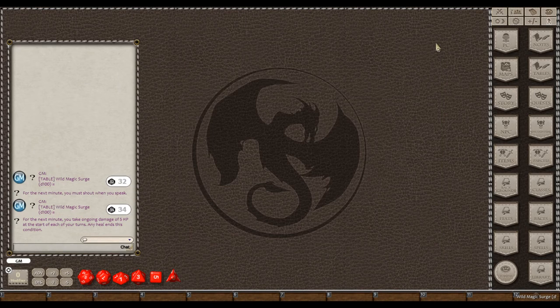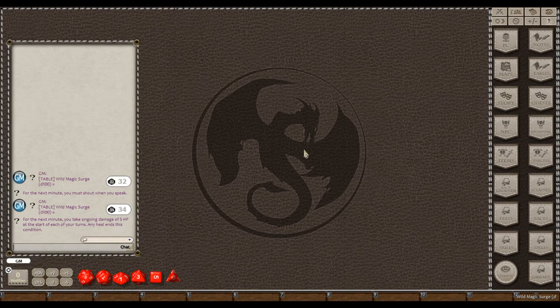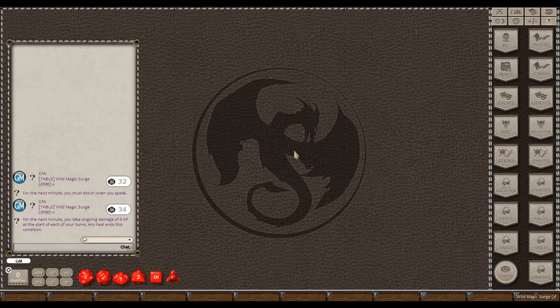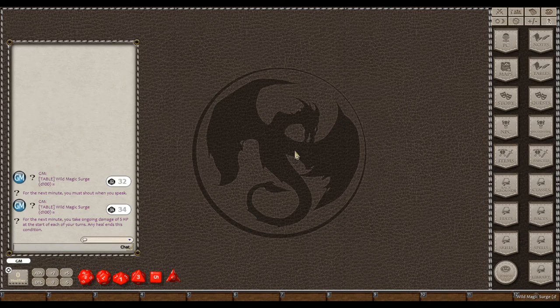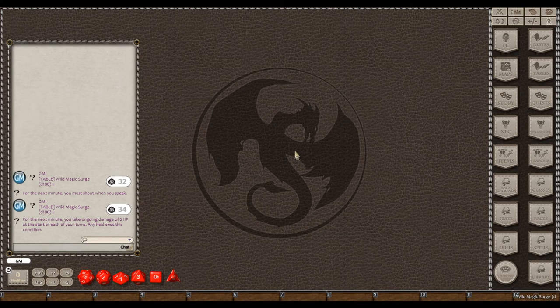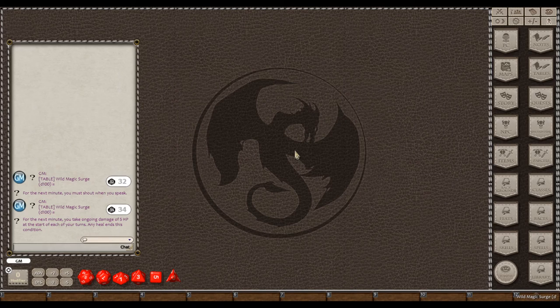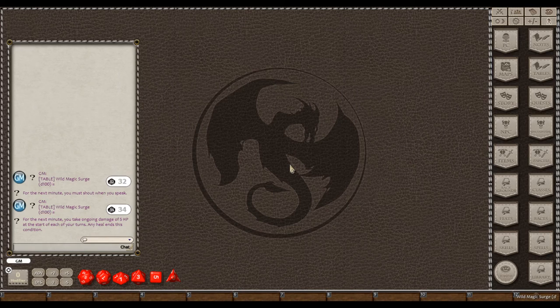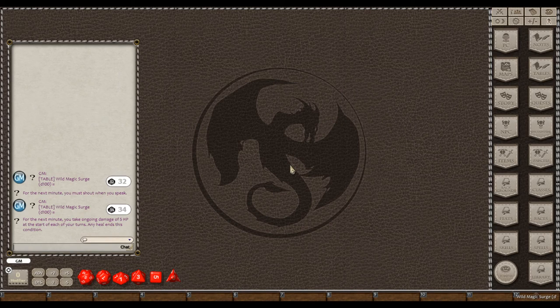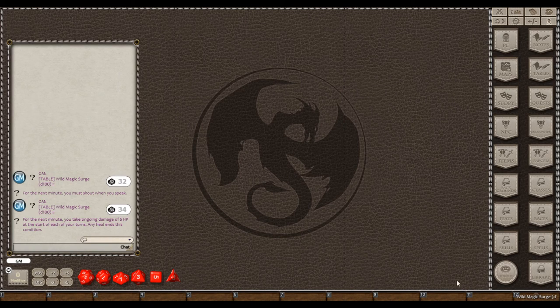So, there you go, guys. A few extra options. Double the options, as a matter of fact, for any of your Wild Magic users in your games or for you as a player. Hope you enjoy that, and good gaming, everybody.